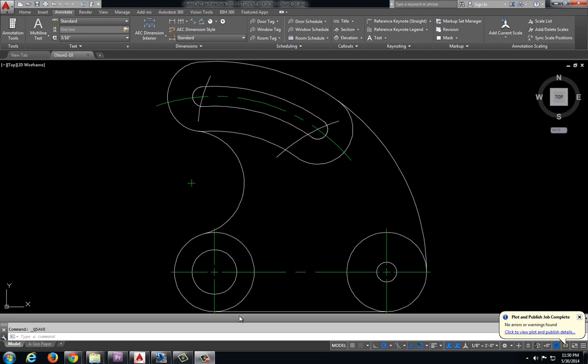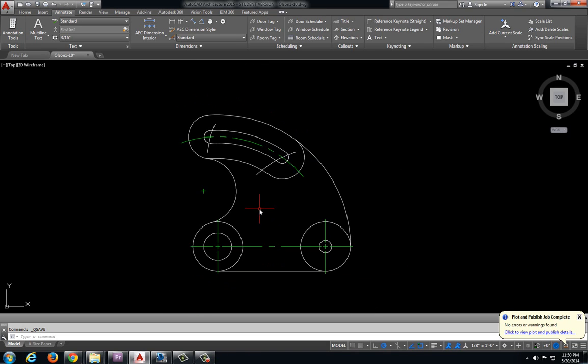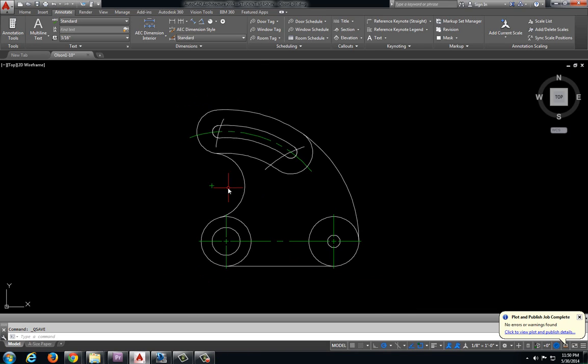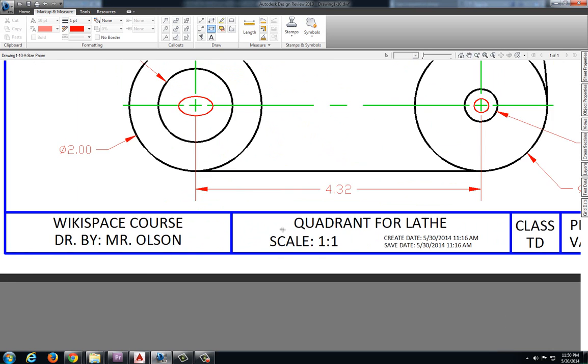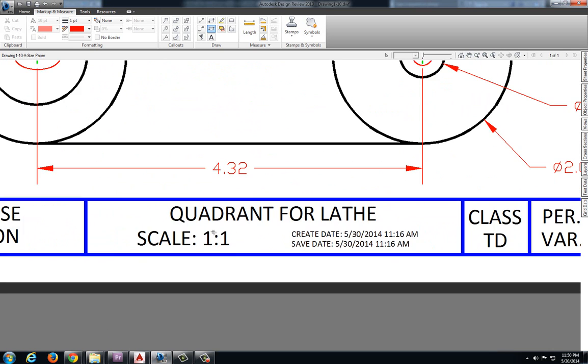In this video we will be plotting drawing 1-10, the quadrant 4 lathe. I have my drawing all completed. I can jump over and take a look at my information. Scale is 1 to 1.